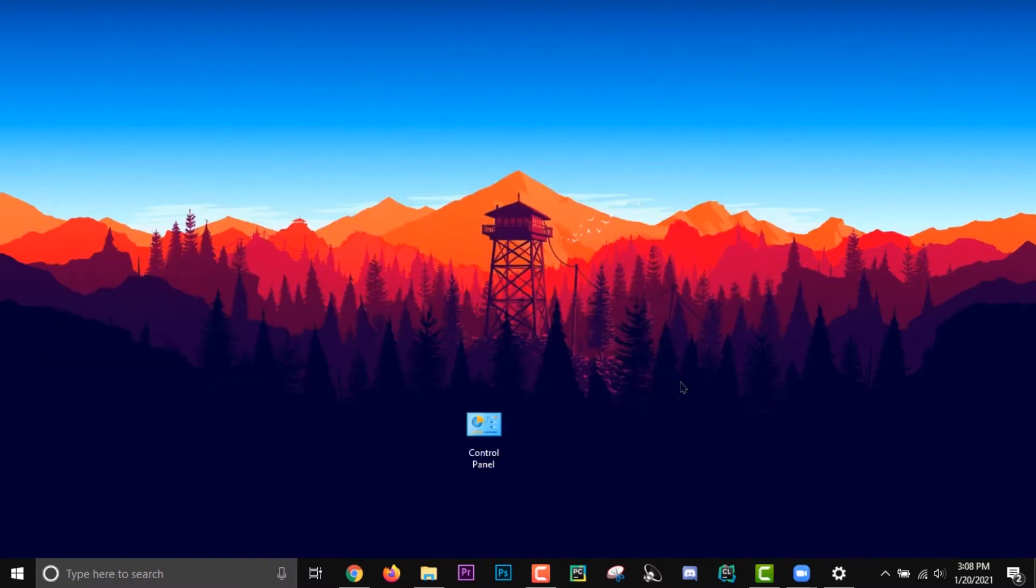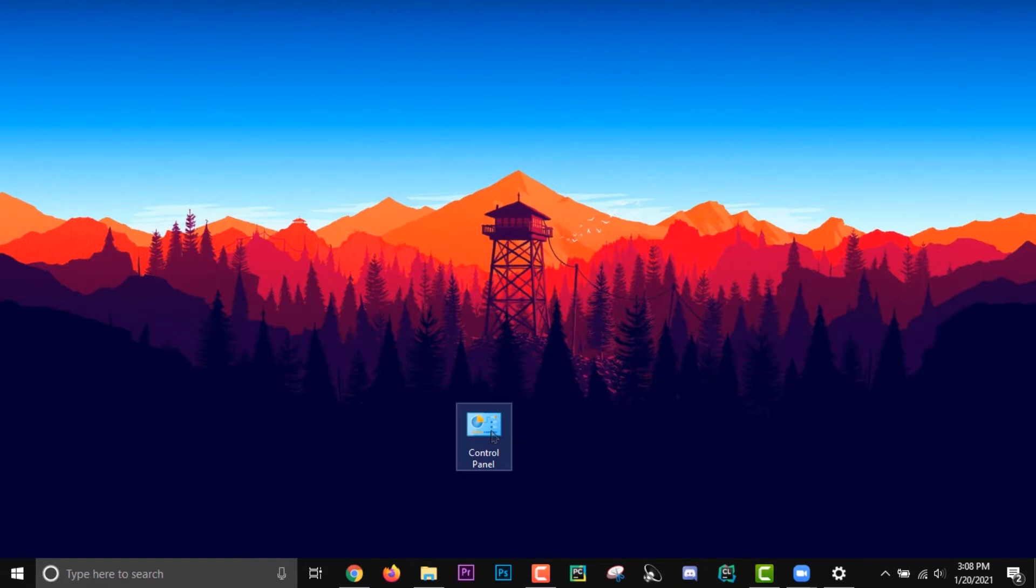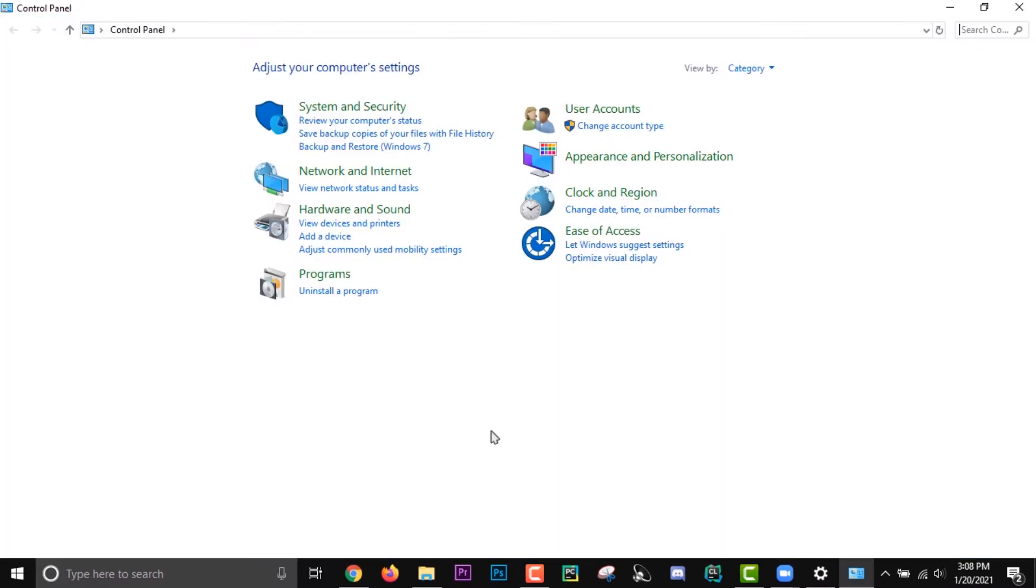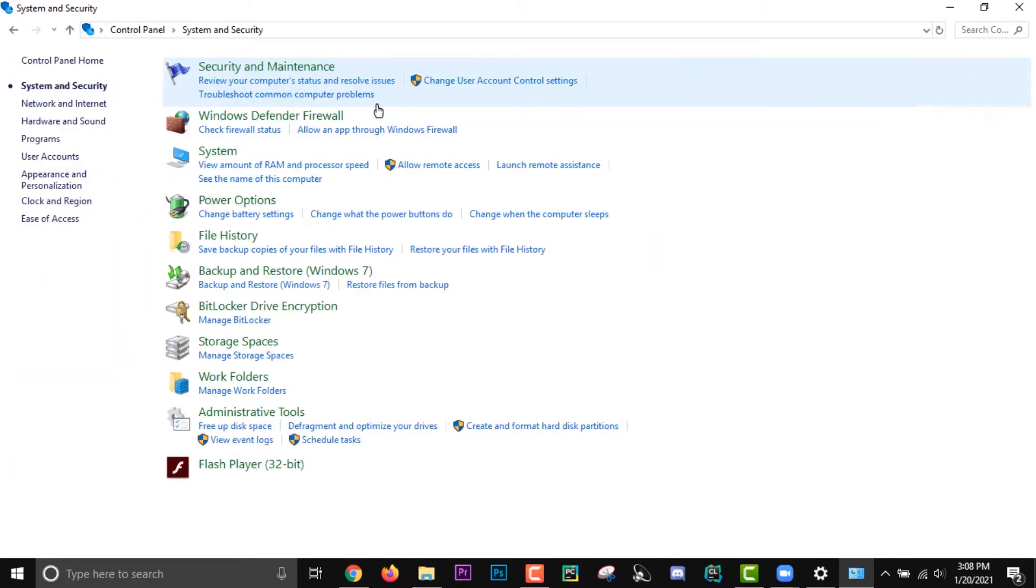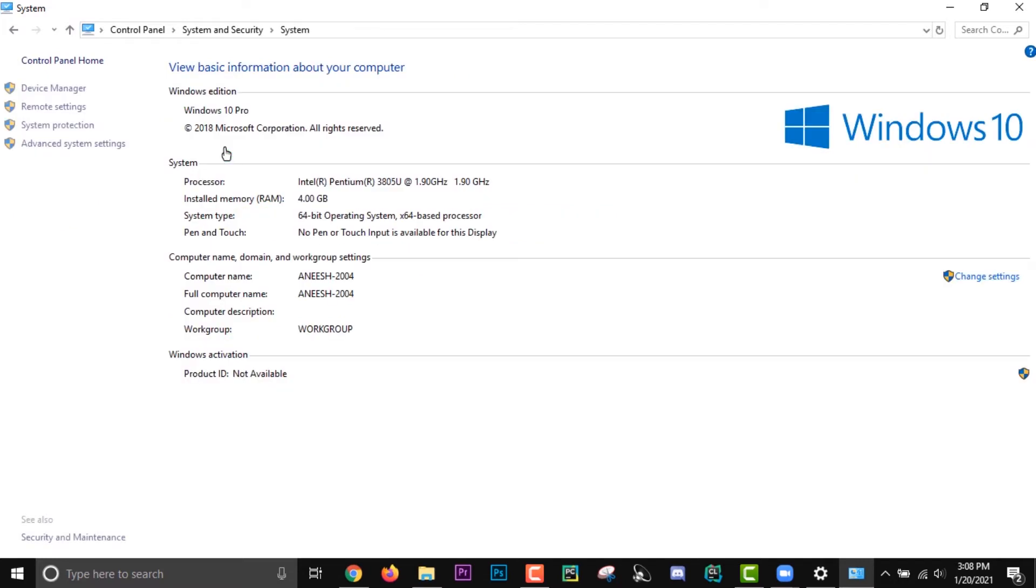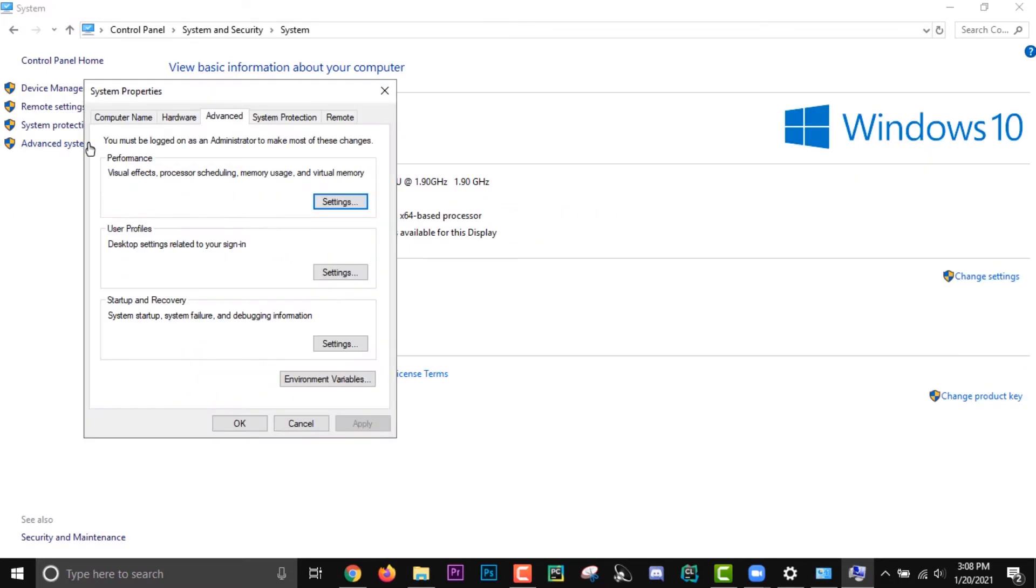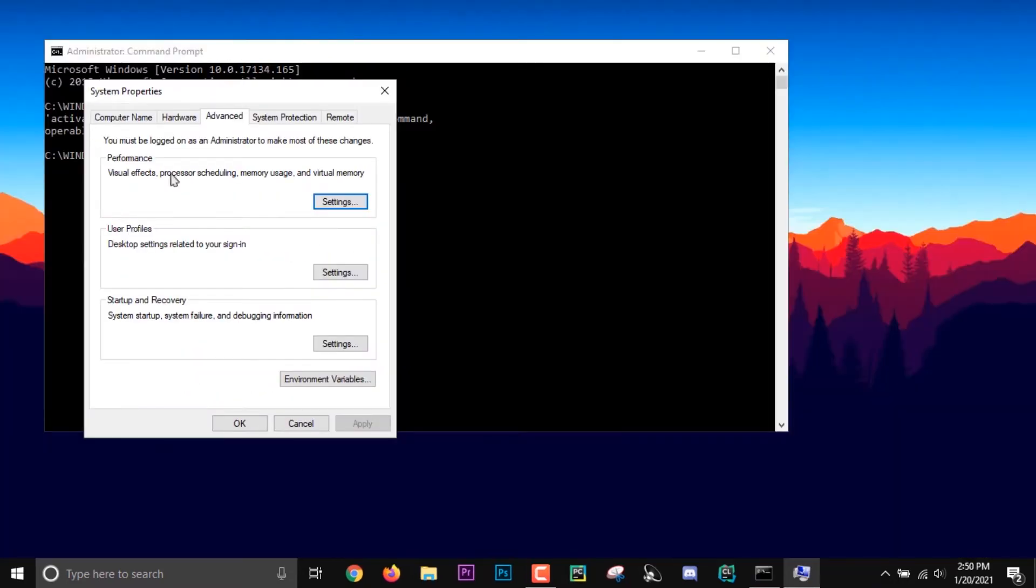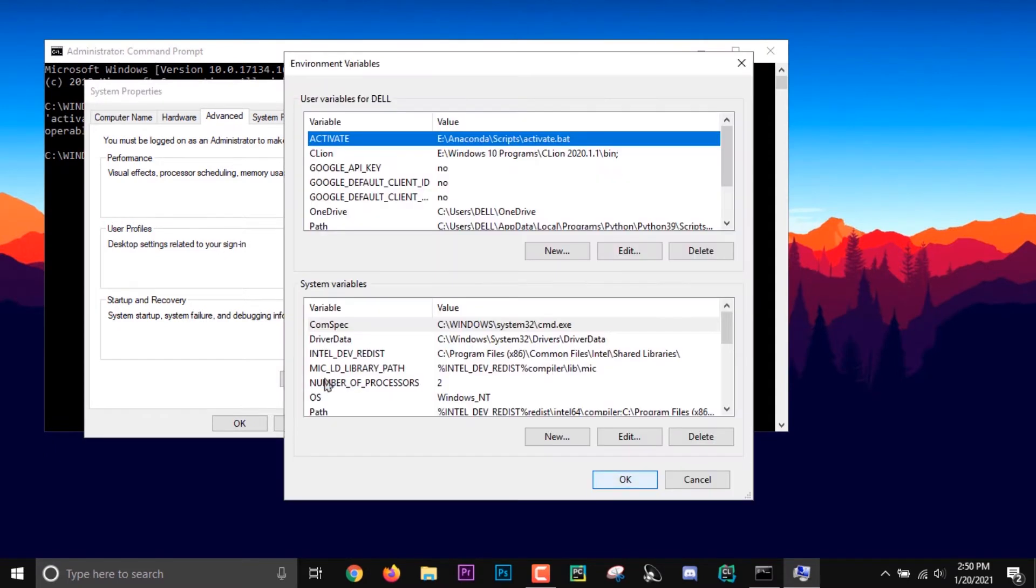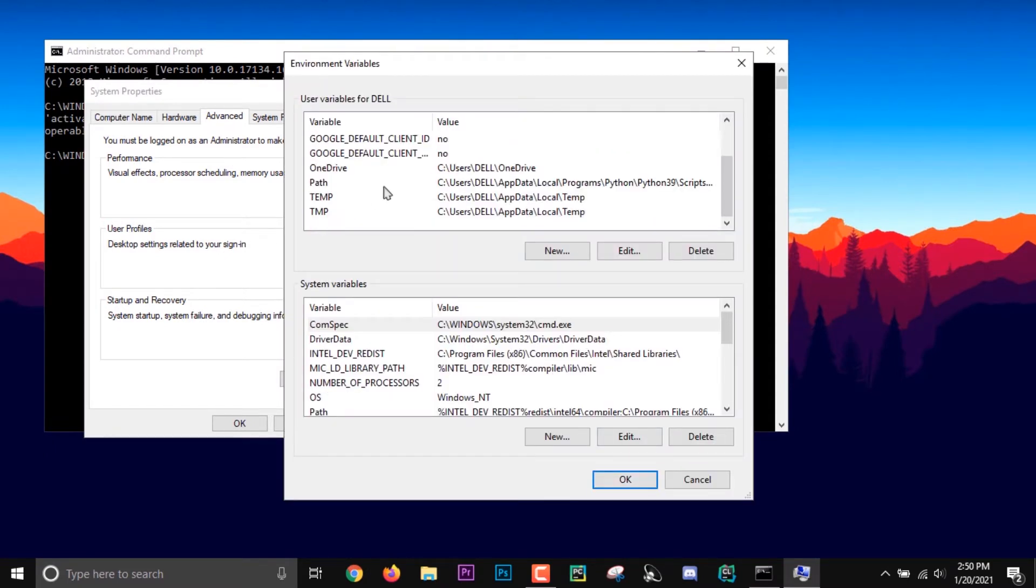To do that, just go to Control Panel, then System and Security, then System, Advanced System Settings, and Environment Variables. The top one is the variables for the current user and the bottom one is for the whole PC.